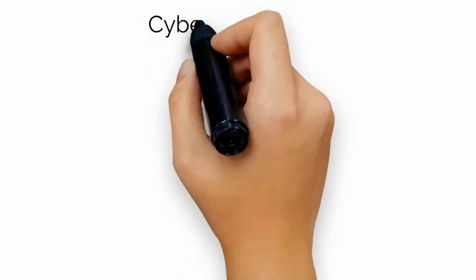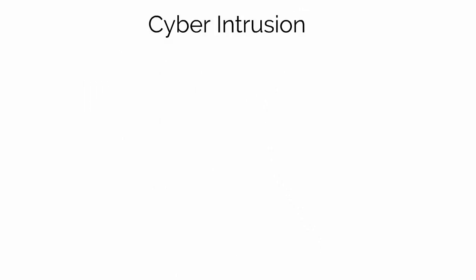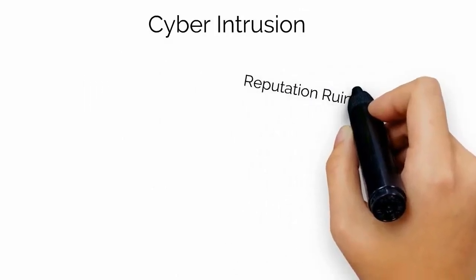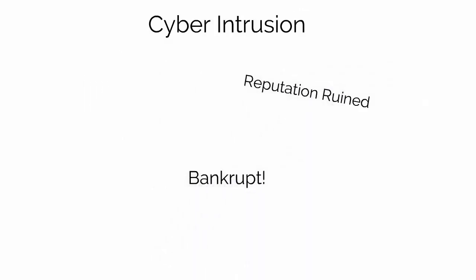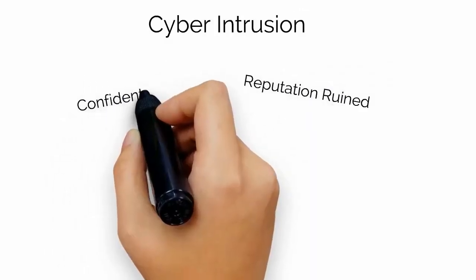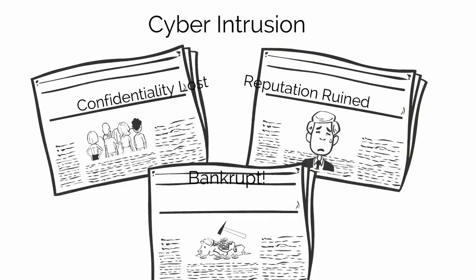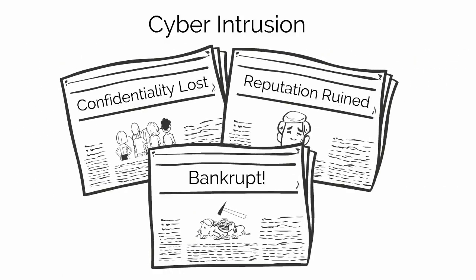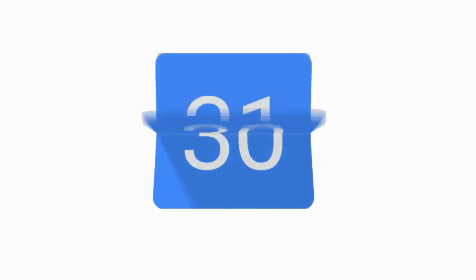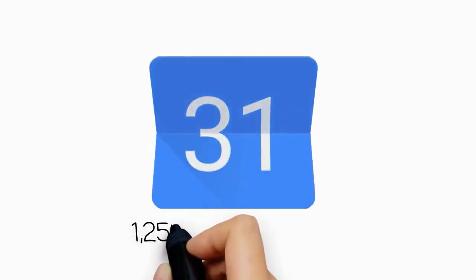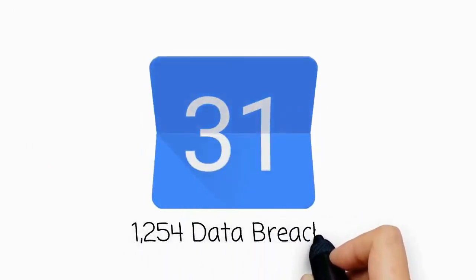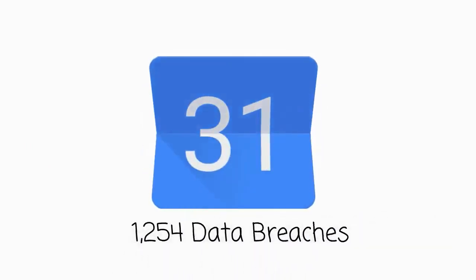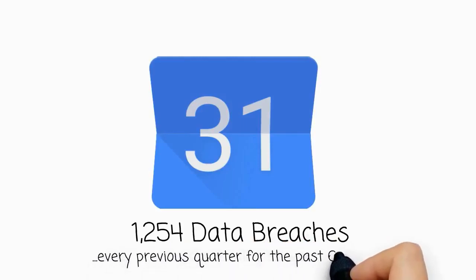The negative impact of a cyber intrusion, including reputational damage, financial losses, and loss of confidential information can constantly be seen in the news today. In the most recent quarter, 1,254 data breaches have been publicly reported, a record, just like almost every previous quarter for the past six years.